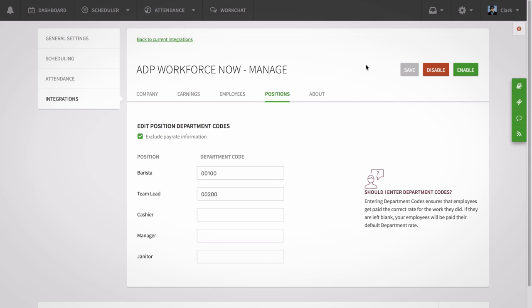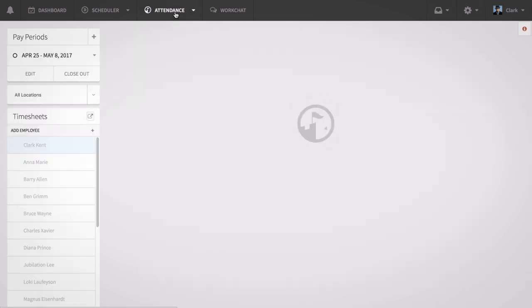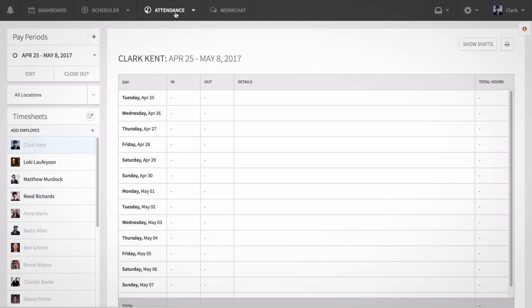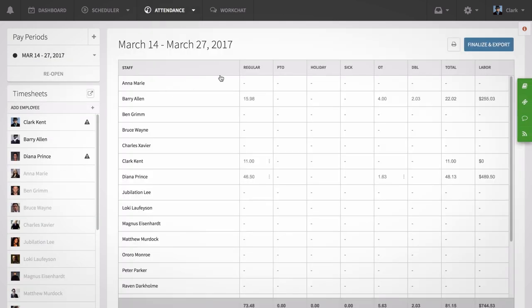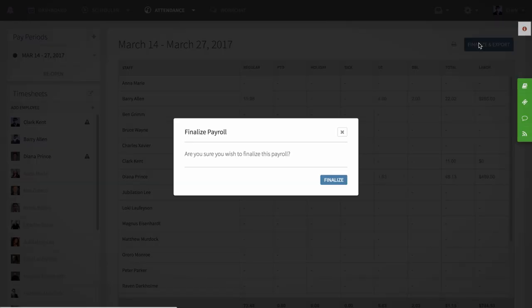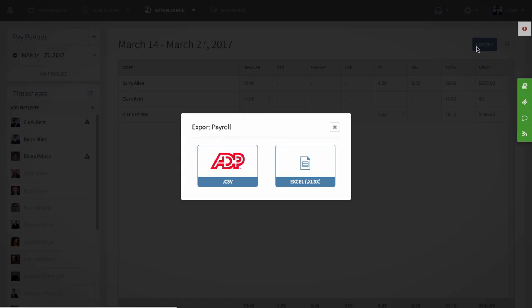To generate an export for ADP Workforce Now account, first you need to close out and finalize a pay period. Once you've done so, you can create a formatted export for ADP Workforce Now by clicking the Export button up in the top right corner of your attendance page, then clicking the ADP button.